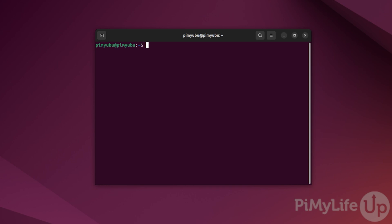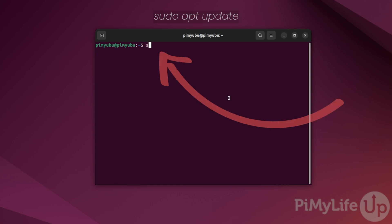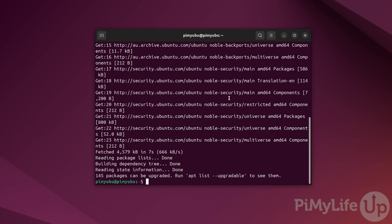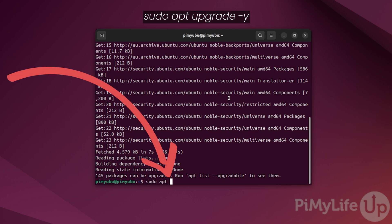Once you're ready to go, open up the terminal on your Ubuntu device. Before we set up the Minecraft Bedrock server, we should ensure our operating system is up-to-date. To do this, first update the package list by typing in sudo apt update. Once the package list is updated, we can upgrade any out-of-date packages by typing in sudo apt upgrade -y.